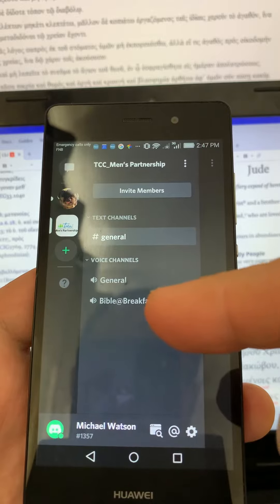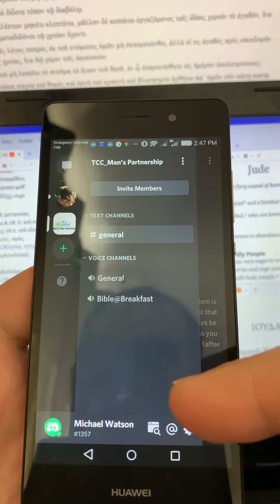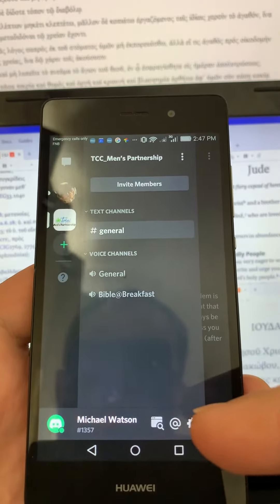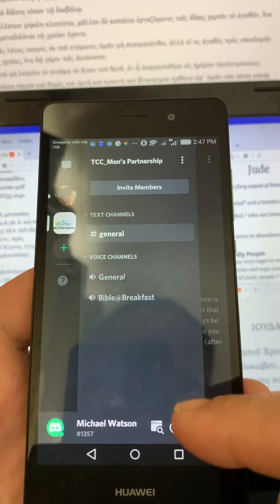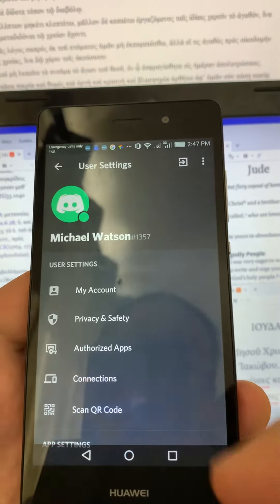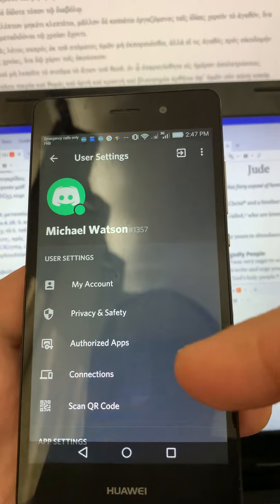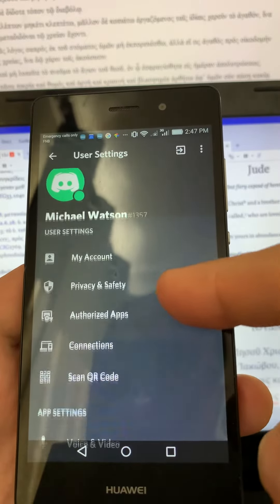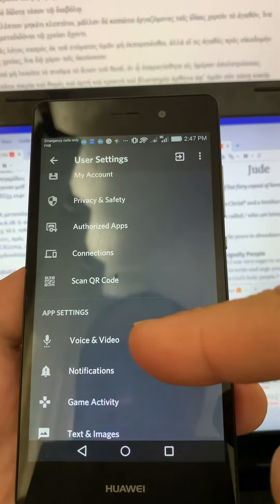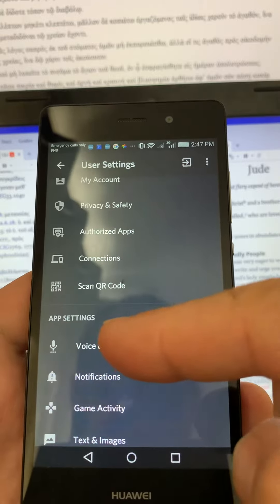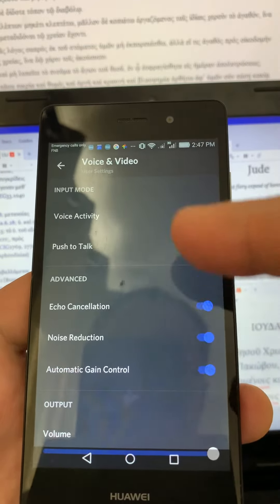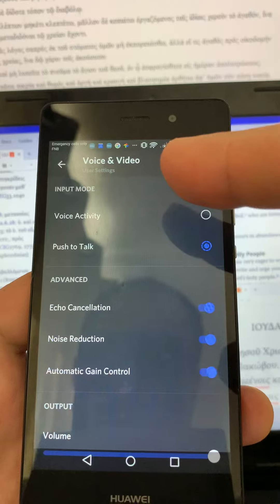What I want us to do is go down to your name at the bottom of the screen. There's a settings bar at the bottom — if you touch on that it'll bring up your settings. These are all your user settings. Scroll down a little bit to where it says App Settings, then Voice and Video — touch on that and it'll open up the menu for Voice and Video.